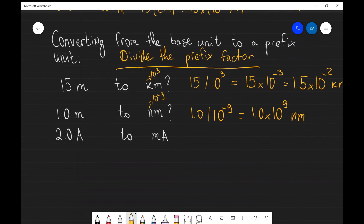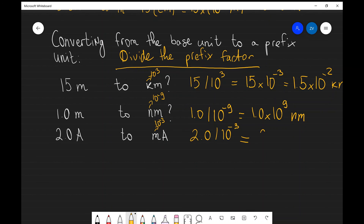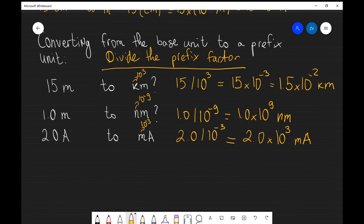One last example: convert 2 amps to milliamps. We divide by the prefix factor, and milli stands for 10 to the power of minus 3. So we divide 2 by 10 to the power of minus 3, giving us 2.0 times 10 to the power of 3 milliamps, or 2000 milliamps. Hopefully this makes sense — if there are any questions, please feel free to drop a comment below.